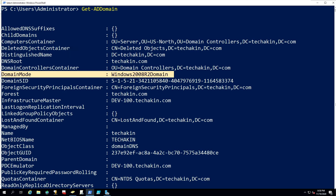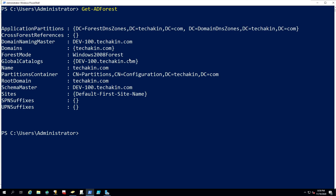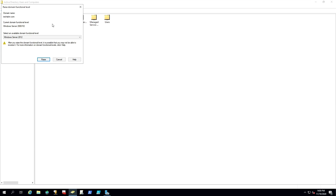This is how you can check the functional level for your domain. Now what about the forest? To check the forest level, type 'Get-ADForest' and press Enter. We can see we have Windows 2008 forest mode — our forest mode is now Windows 2008.